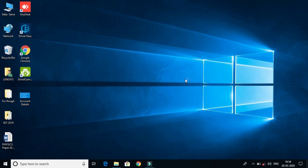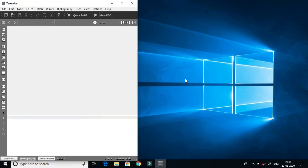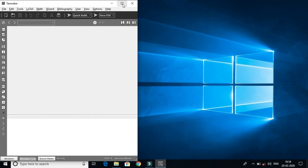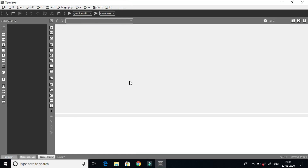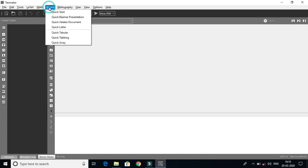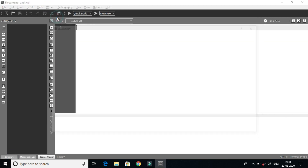It's easy to do. Let's see if we have a new template — let's see if we have a quick Beamer presentation.